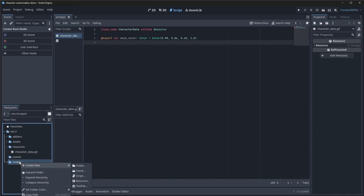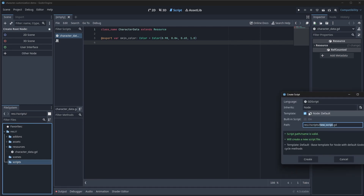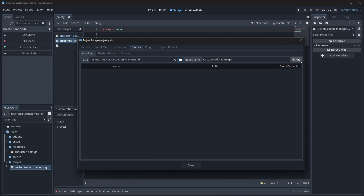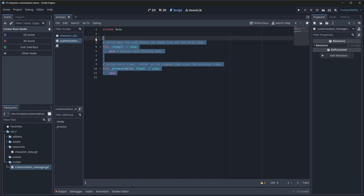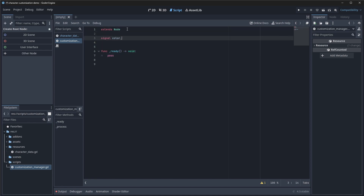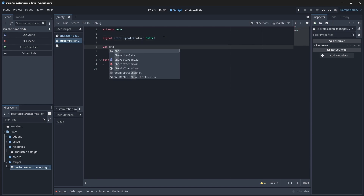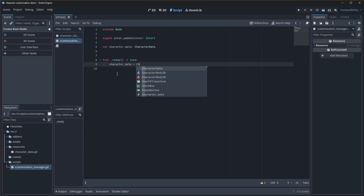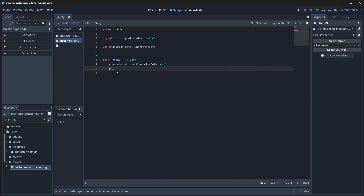Next we're going to create a new script in our scripts folder and call it the customization manager. This is going to be a singleton, so we want to make it an autoload — it won't get a class name. We go back into project settings, into globals, and find this script to add it. We'll need our ready method but not process. The first thing we'll add is a color updated signal of type color, and a variable called character data of type character data, which we just created. In our ready method, we'll set character data equal to a new character data, and we'll add some print statements for helpful hints if anything goes wrong.